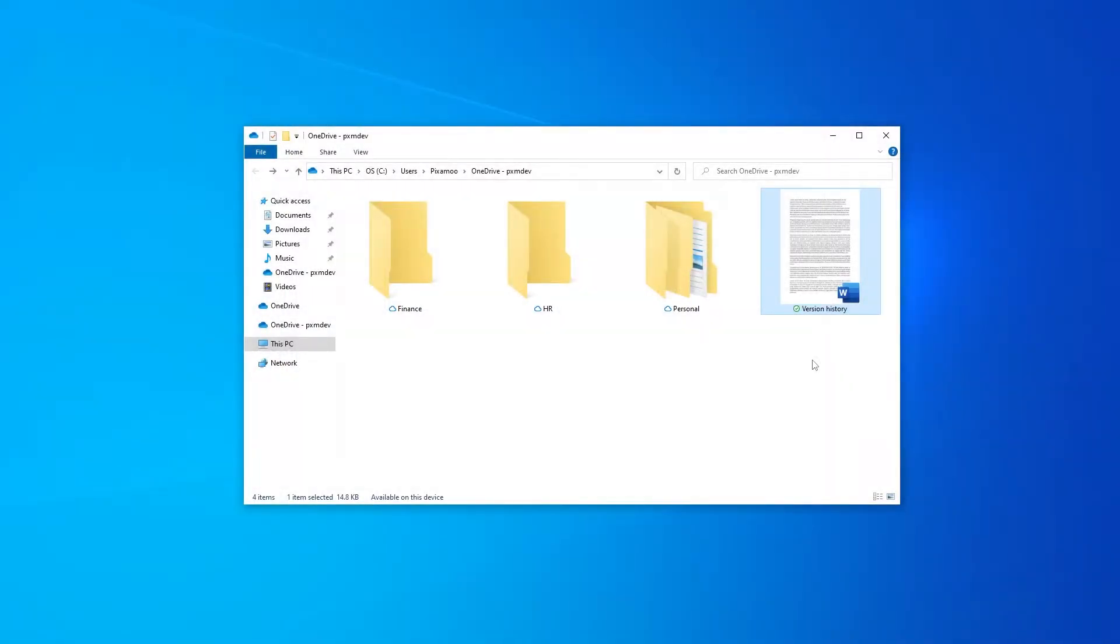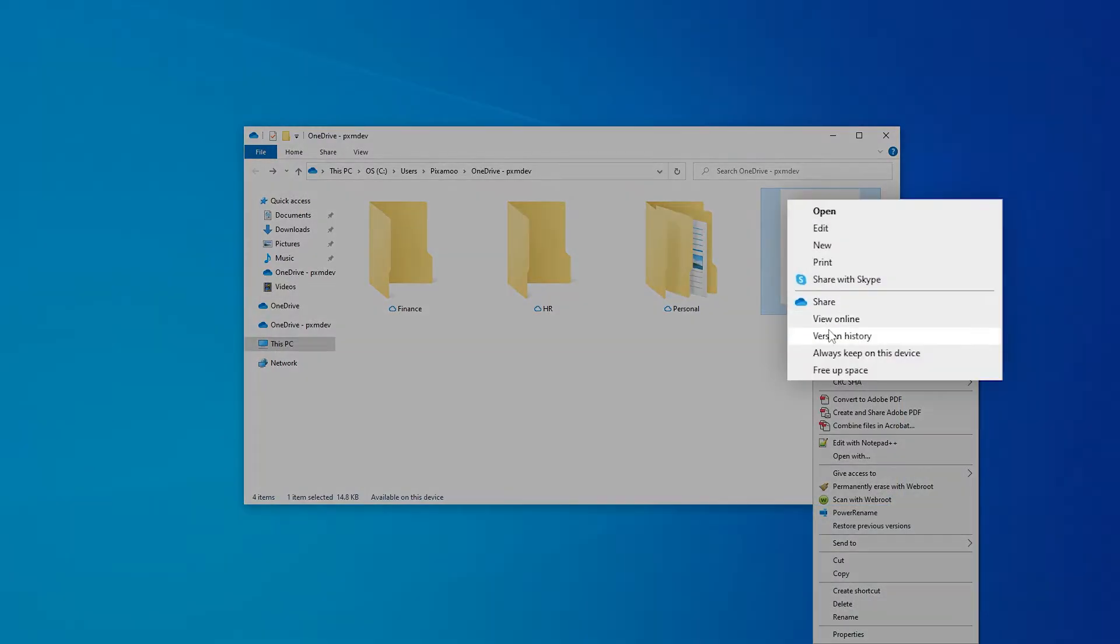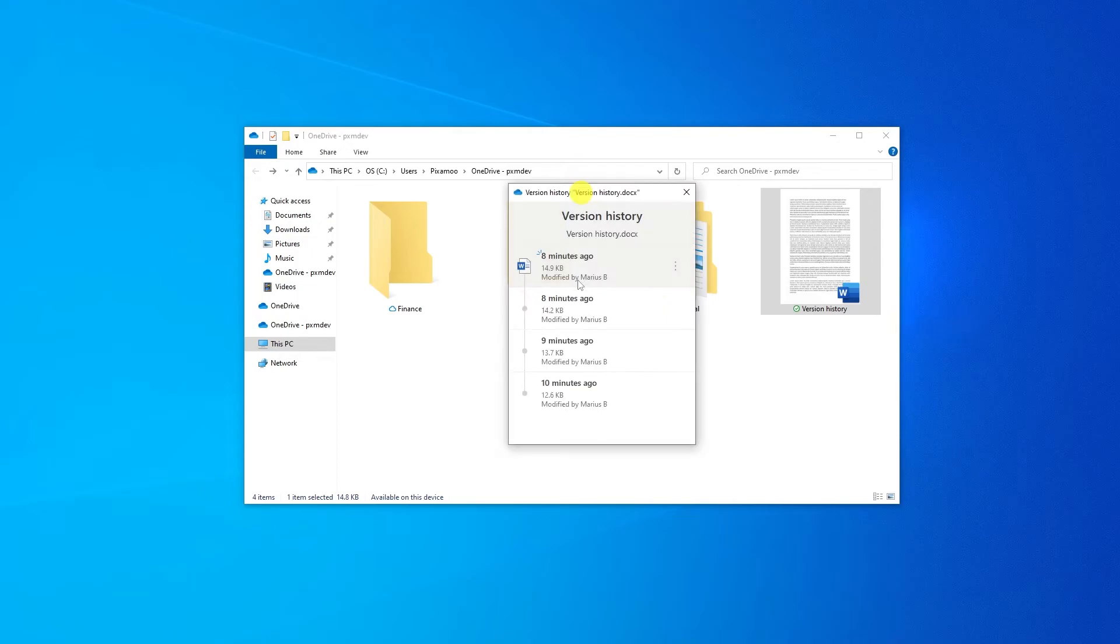On a computer, you have two options to get back to a previous version of your file. Here in File Explorer, I will just right click on the file that I want to roll back and then select version history.